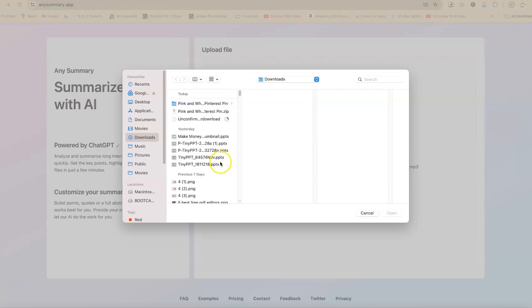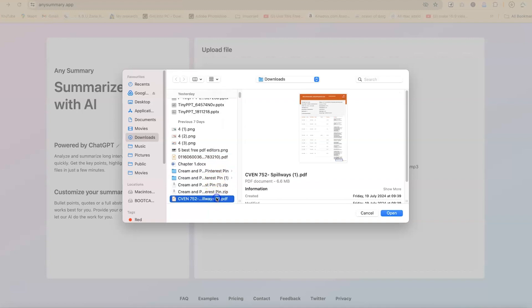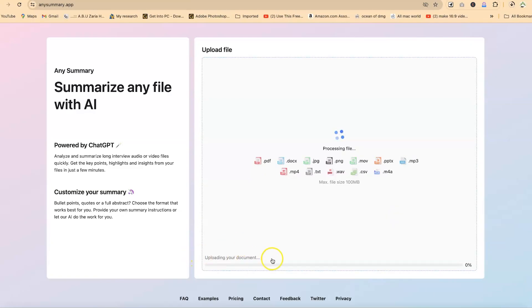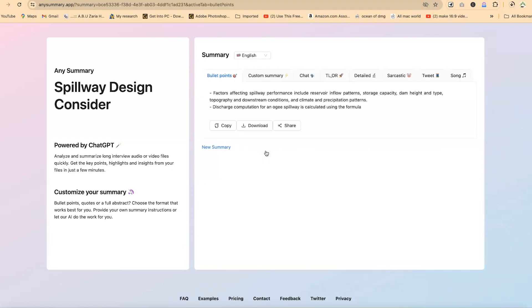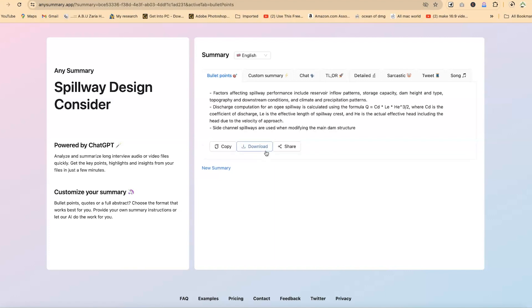Now let's start with something simple, a PDF. Let's import a PDF and let's ask it to summarize the content for us. So let's say we have this CVN 752 on Spillways and just click on enter. Right now it is uploading your document and with this in a matter of seconds, it will upload and it will give you the summary. All right. So you can see right now, it is giving you the summary. Now there are different formats to the summary that you can generate.